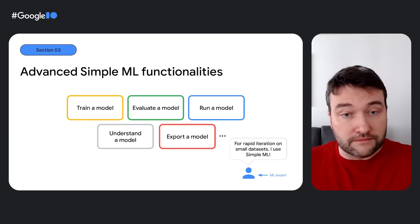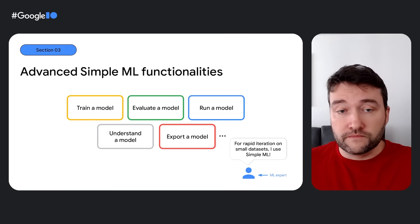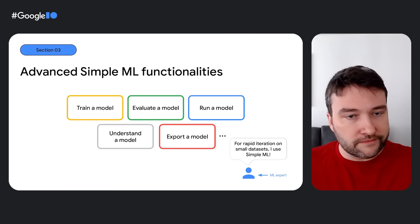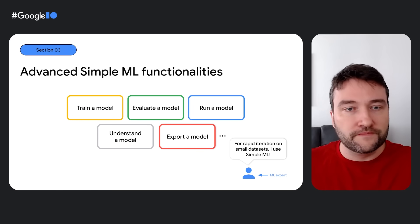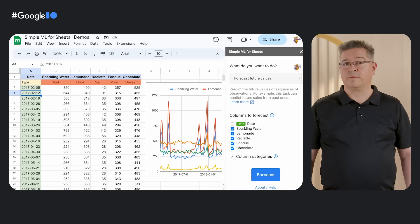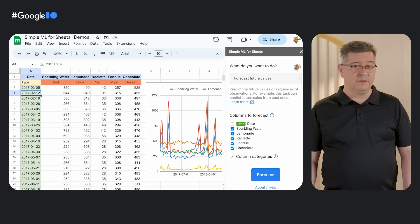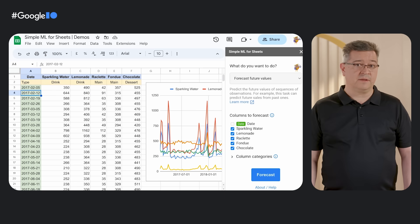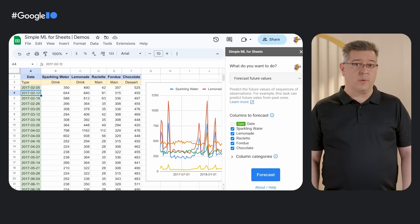Do you love crunching numbers and spreadsheets? Do you ever wish that you could use AI to analyze your spreadsheet data? The SimpleML team has you covered. They've built an extension for Google Sheets and just added new features for forecasting and anomaly detection using AI technology. No coding experience required.